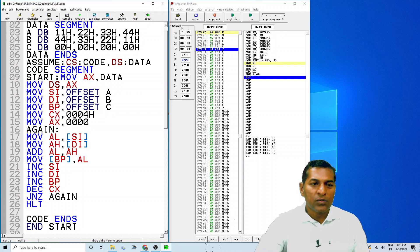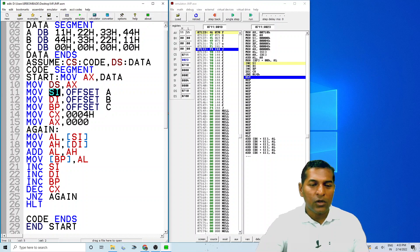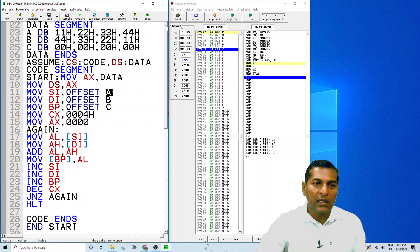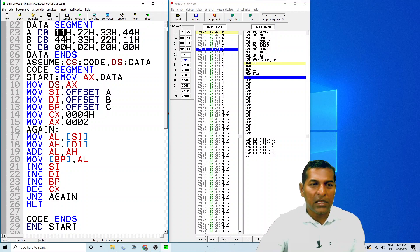The next instruction is MOV SI, OFFSET A. The offset A means the address of A — the address where A is located in memory will be collected and stored into SI. This is like collecting an address and storing it to a pointer. So SI will work as a pointer to array A, pointing to the first content, which is 11.